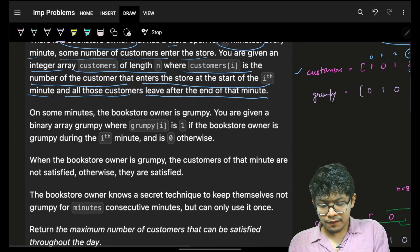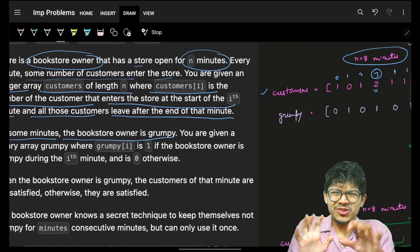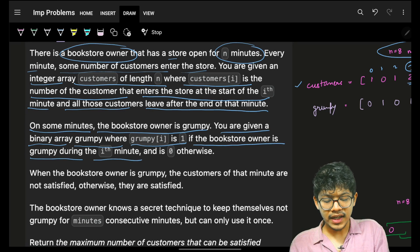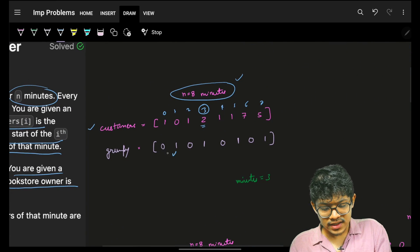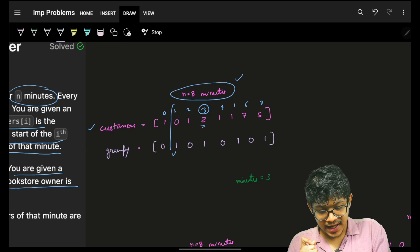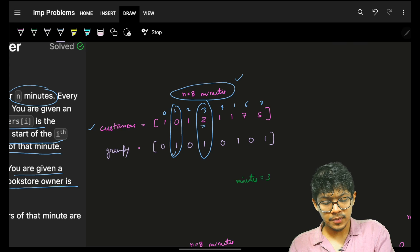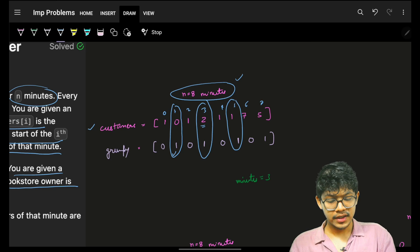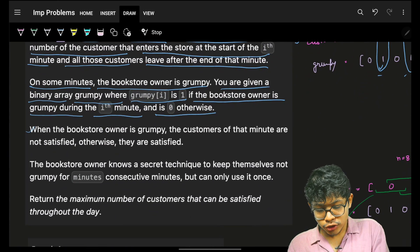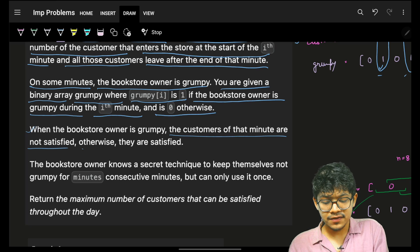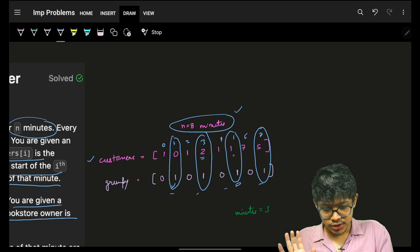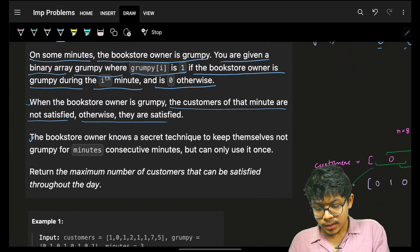Now on some minutes the bookstore owner is grumpy. You are given a binary integer array grumpy, where grumpy[i] is 1 if the bookstore owner is grumpy during that i-th minute and 0 otherwise. So the owner is grumpy at minutes 1, 3, 5, and 7. When the bookstore owner is grumpy, the customers of that minute are not satisfied; otherwise they are satisfied.